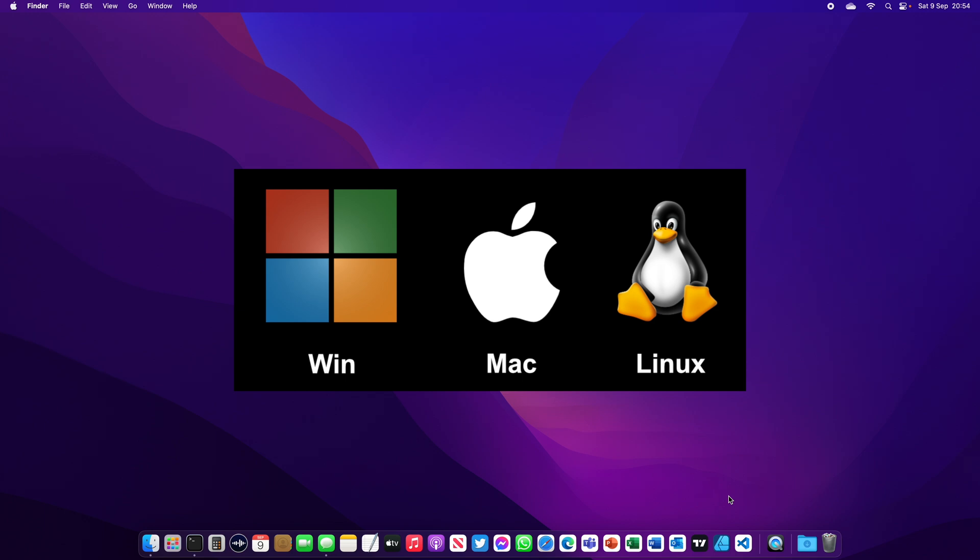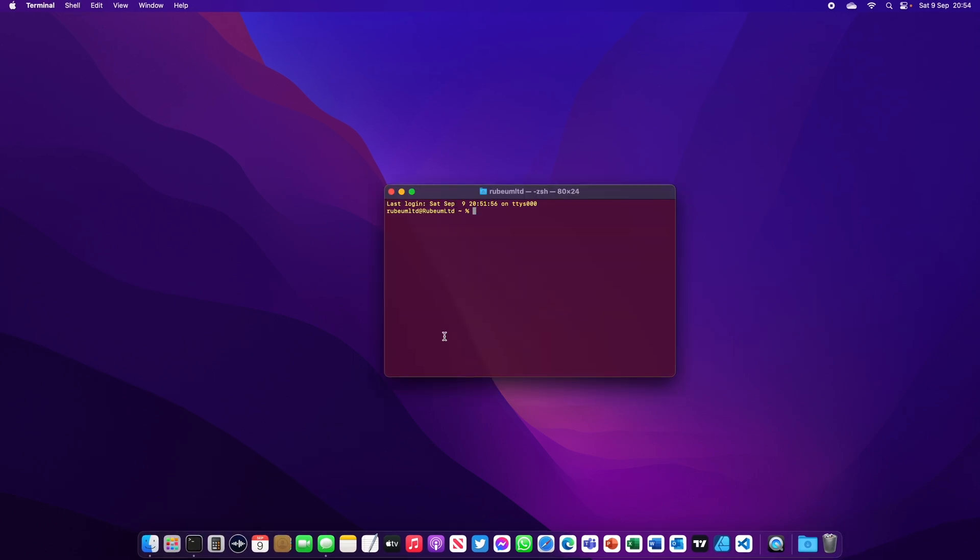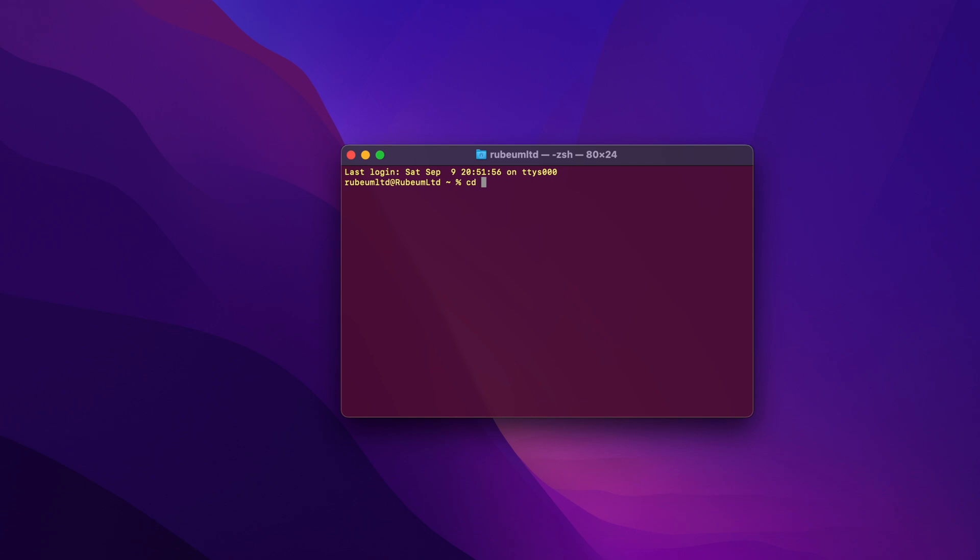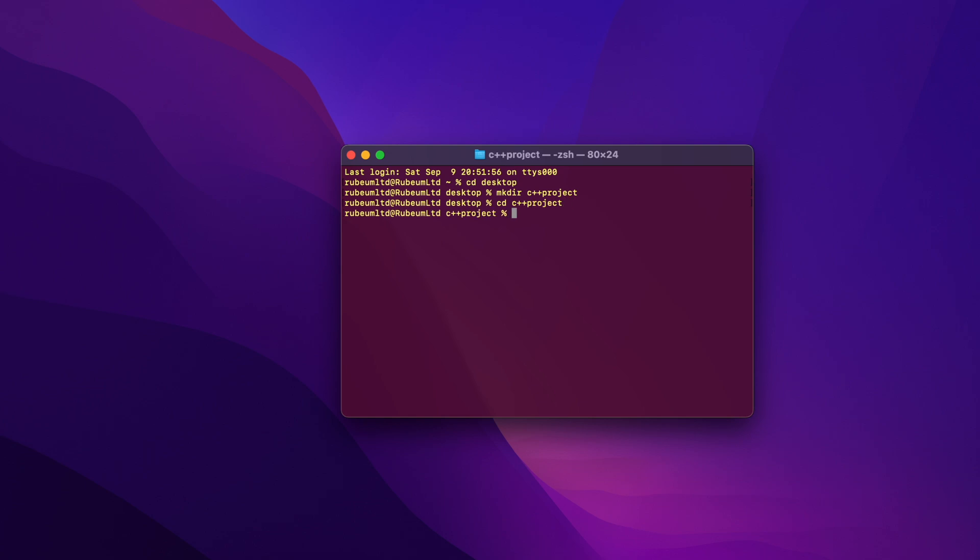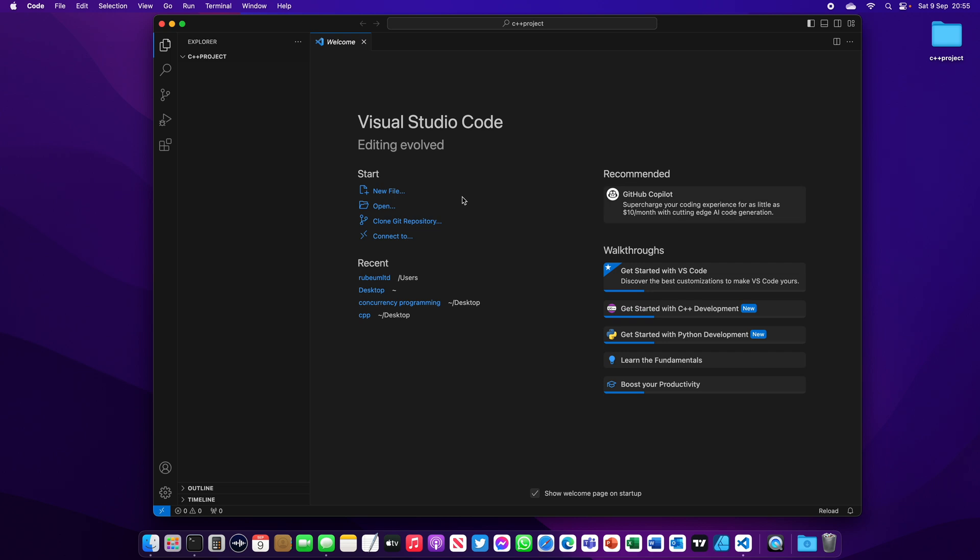To start with, open your terminal, go to the desktop directory, cd desktop, create a folder called C++ project, mkdir C++ project, move to the C++ project directory, cd C++ project. Now let's open Visual Studio Code, type code dot.